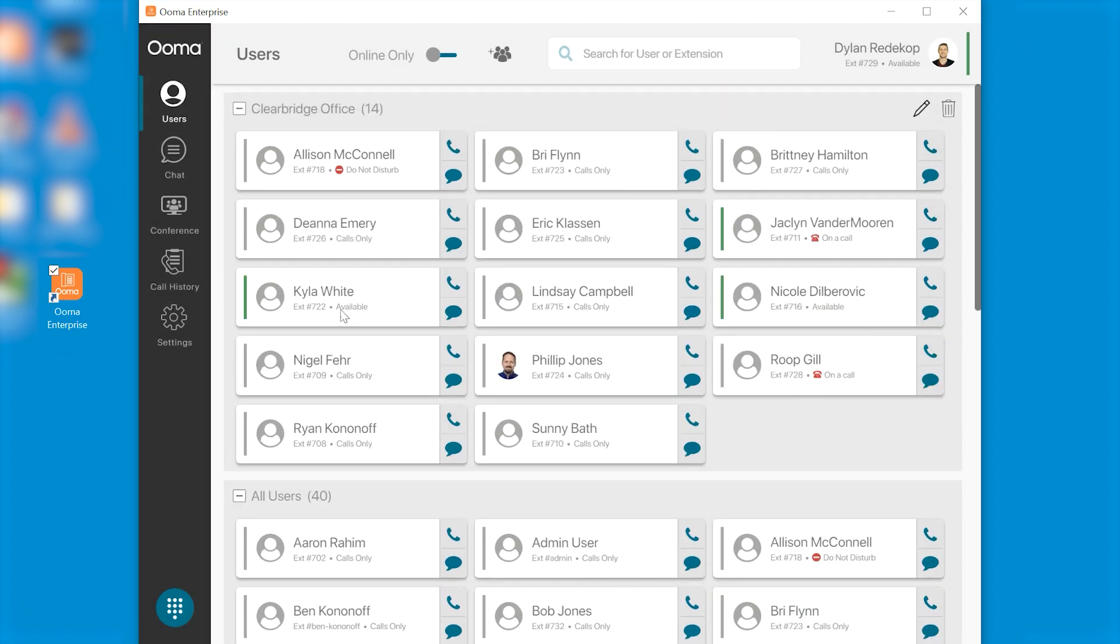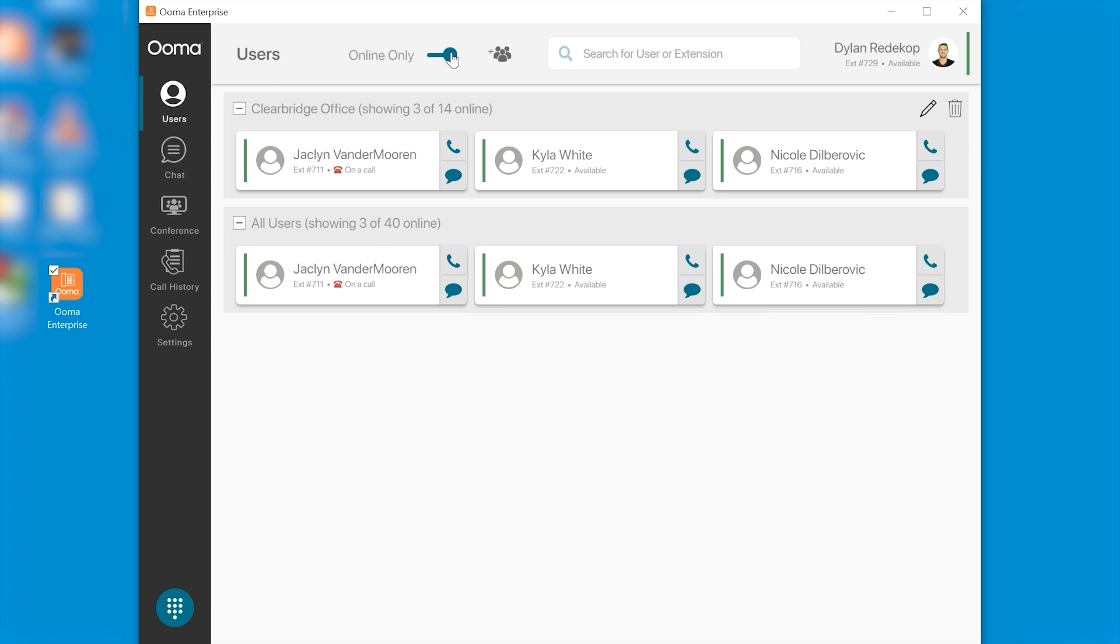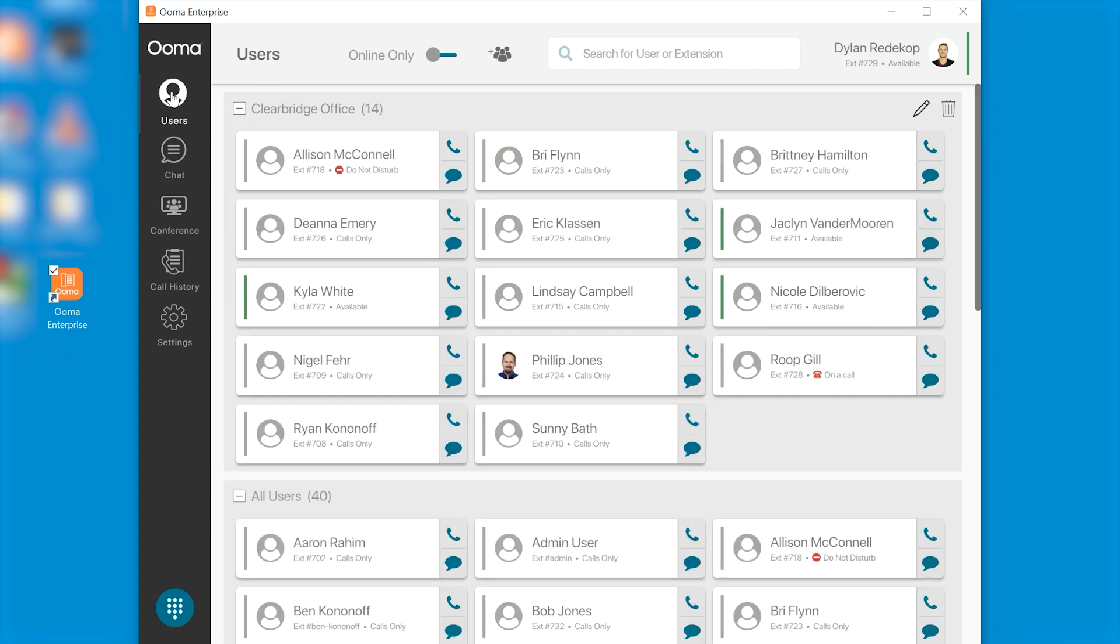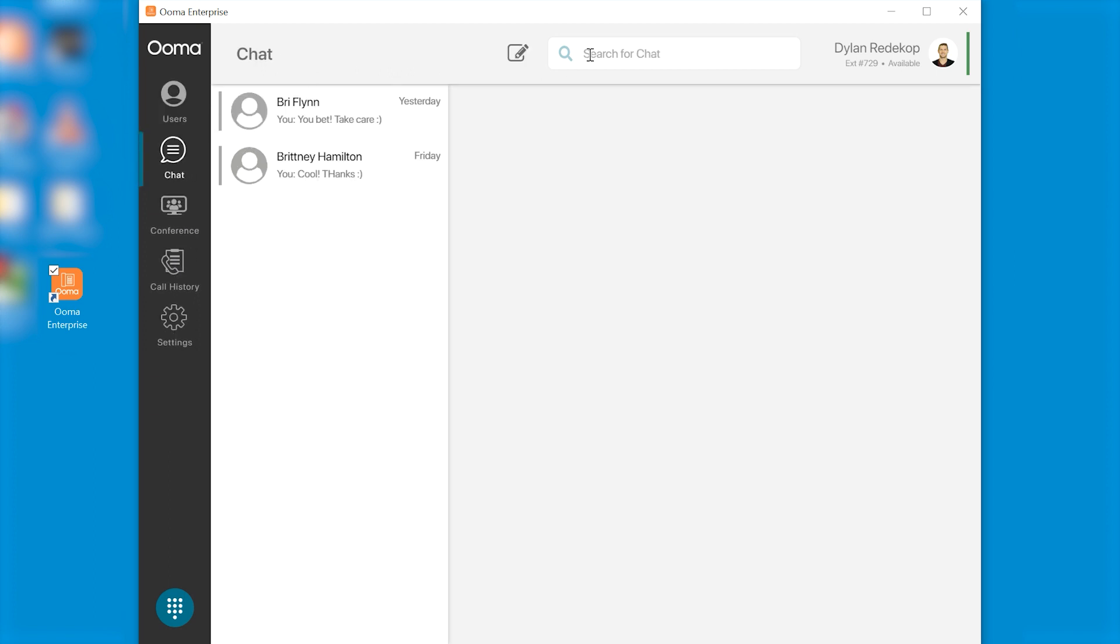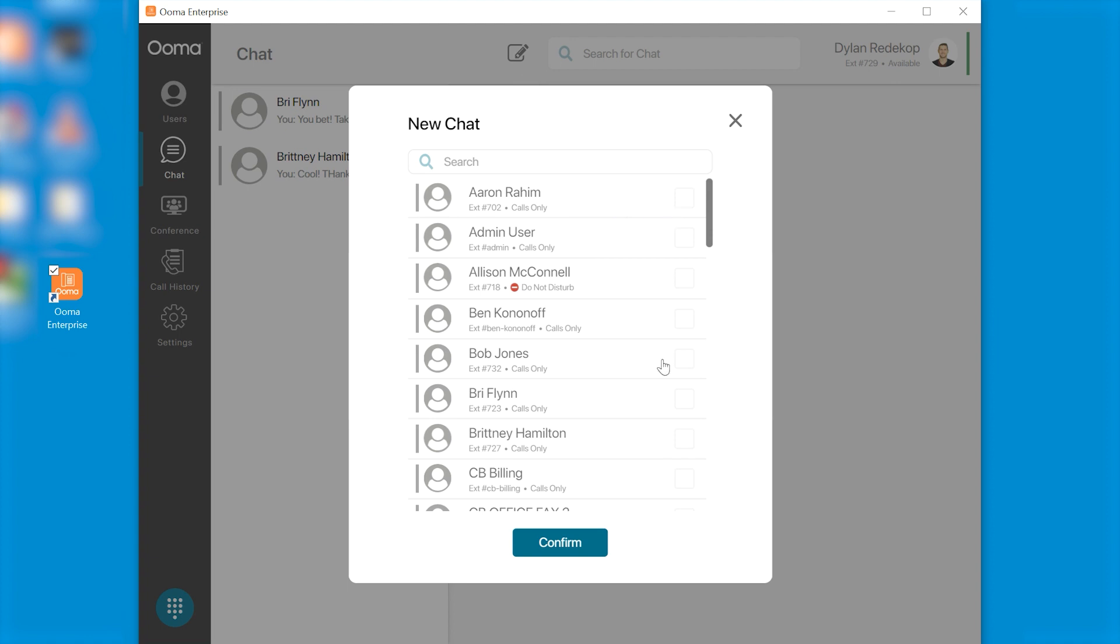If you just wish to see which of the users in your network are online you can just hit this toggle switch button here. Below the users you'll see chat, conference, call history and settings.